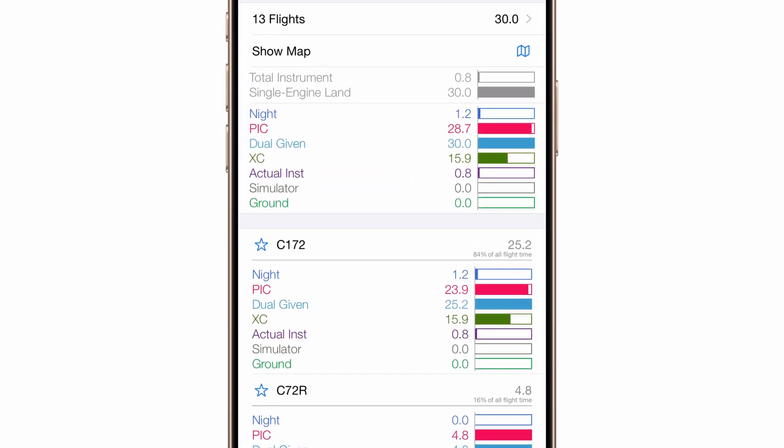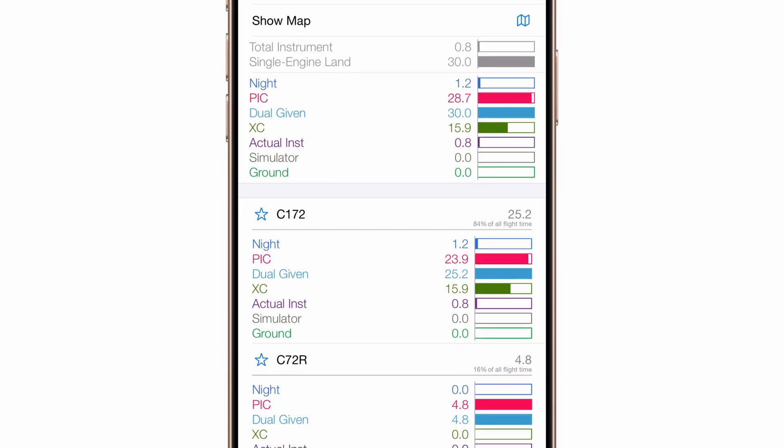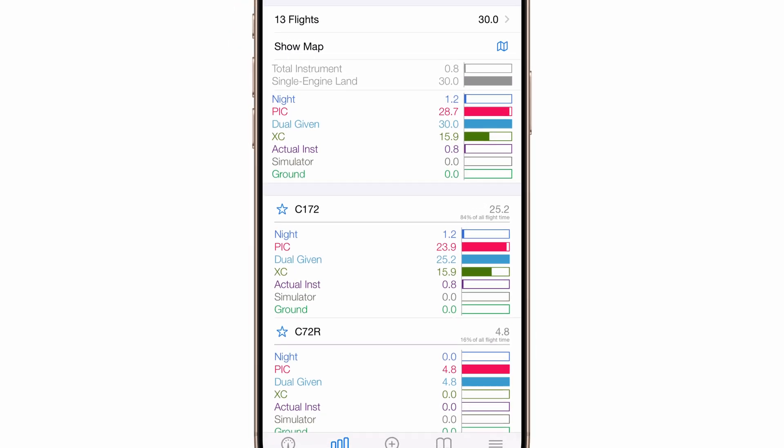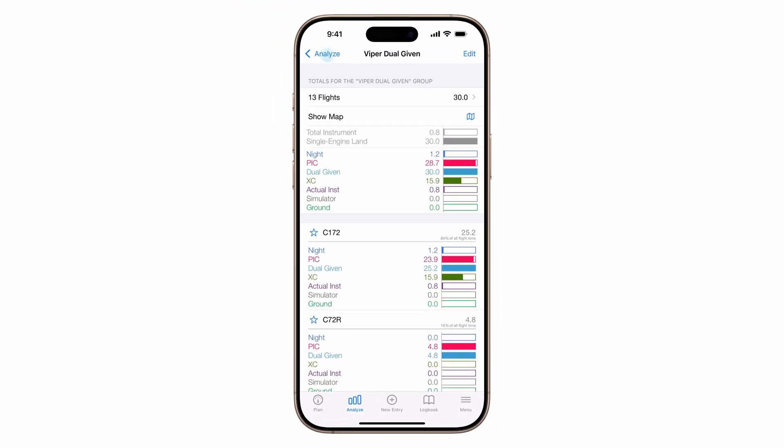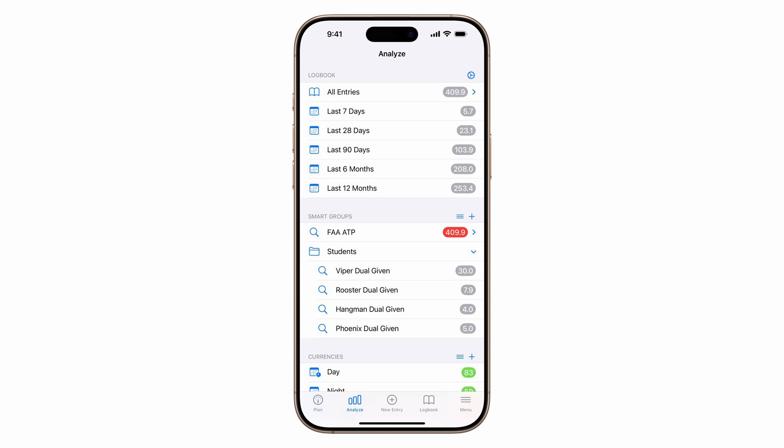You can use this smart group to offer additional training, like night or actual instrument time, if the numbers are low. Repeat for each student, then create a folder for all students. A full walkthrough on smart groups is linked below.